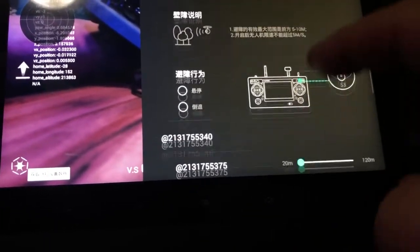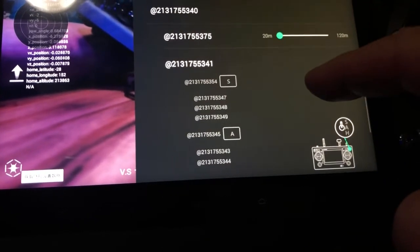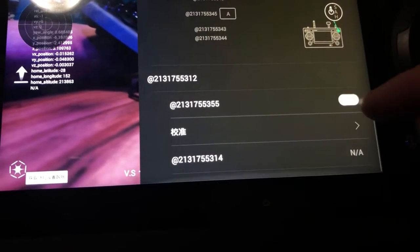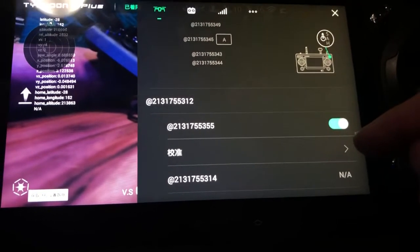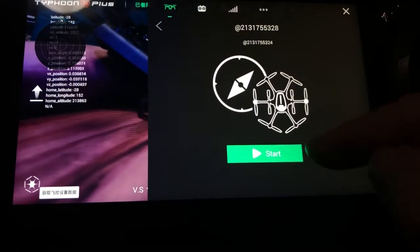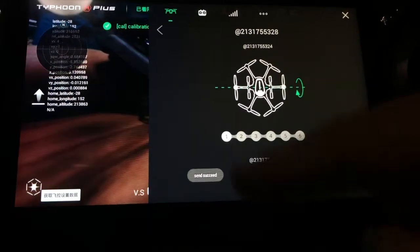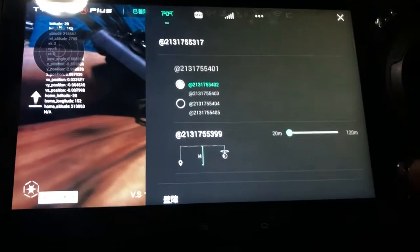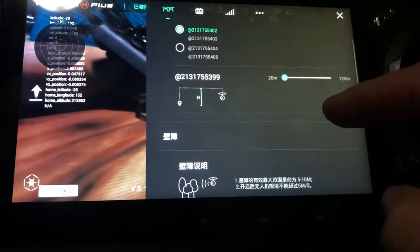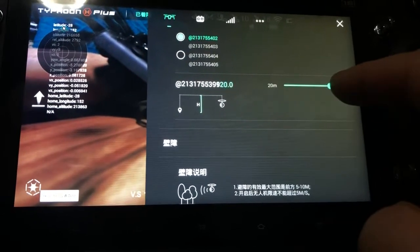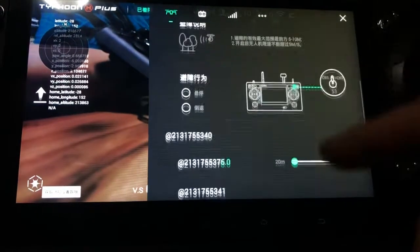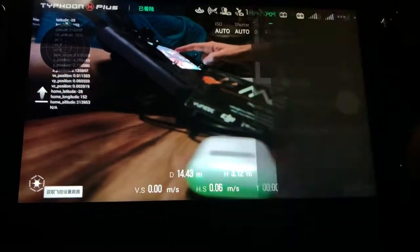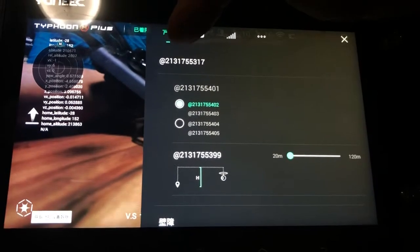There's a maximum height setting, and this one here is calibration — you click start calibration and it shows you how to rotate the aircraft, which is pretty cool. We'll cancel out of that. Return-to-launch height is also in there. In the settings you can see there are two sections — the first is for the aircraft, and the next is the controller.